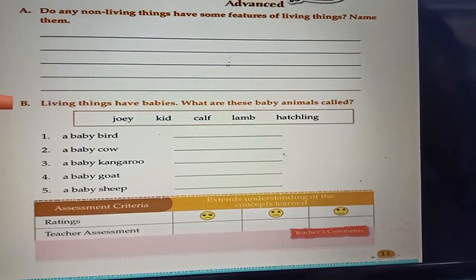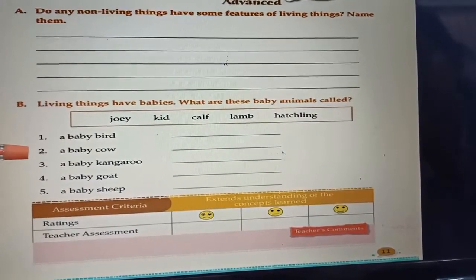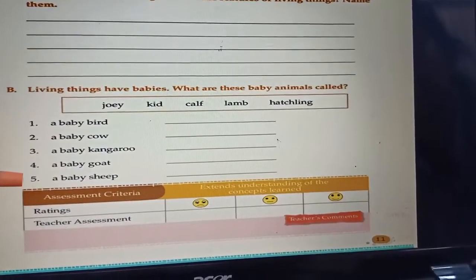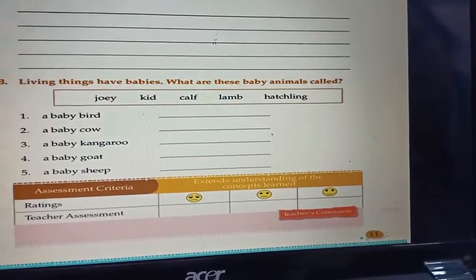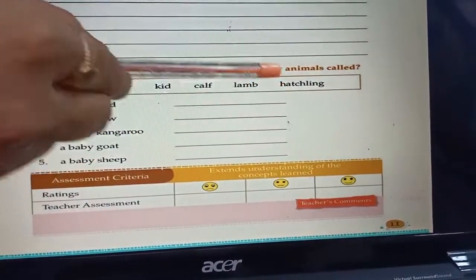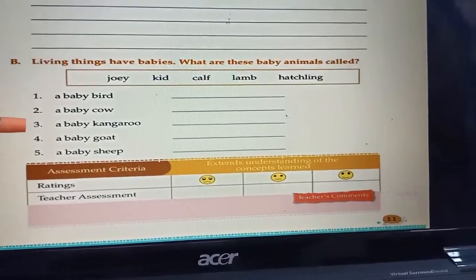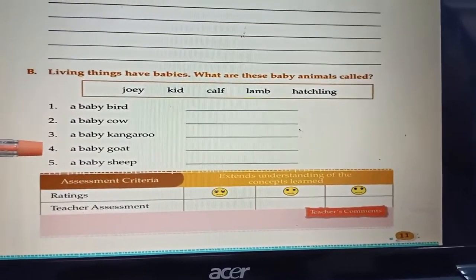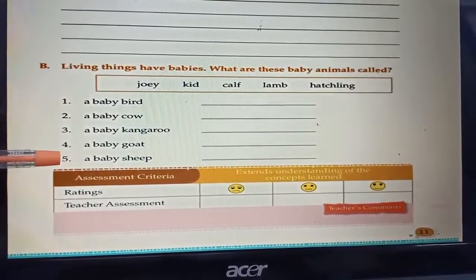Question B: Living things have babies. What are these babies named? Number 1: a baby bird — hatchling. Number 2: a baby cow — calf. Number 3: a baby kangaroo — joey. Number 4: a baby sheep — lamb. The clue box contains: joey, kid, calf, lamb, hatchling.